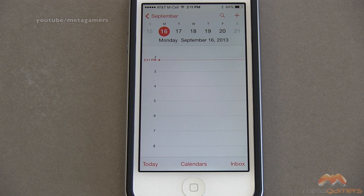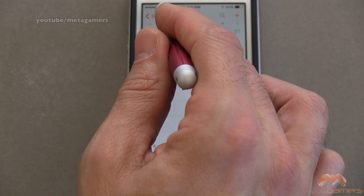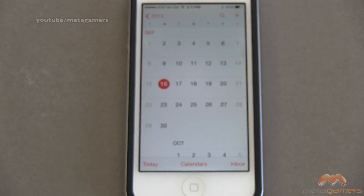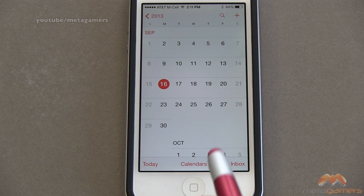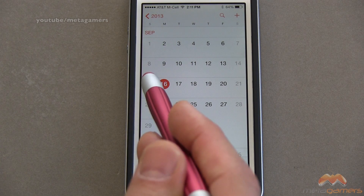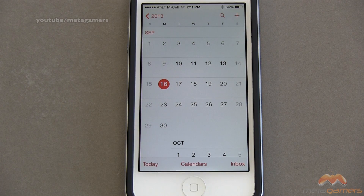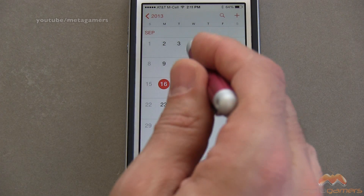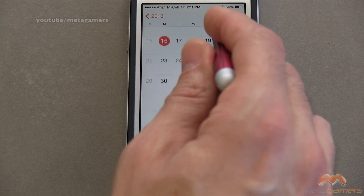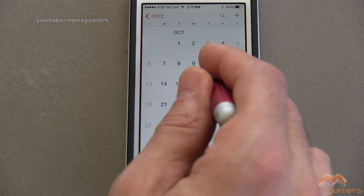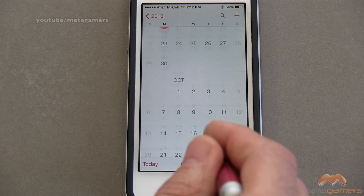Let's say, for example, you wanted to now get a glimpse at the monthly view. Tap on the month — the word September — and now it shows you your monthly view. What is highlighted with the red circle means that's today's date, and you can scroll down to go back in months or scroll up to go forward in months.